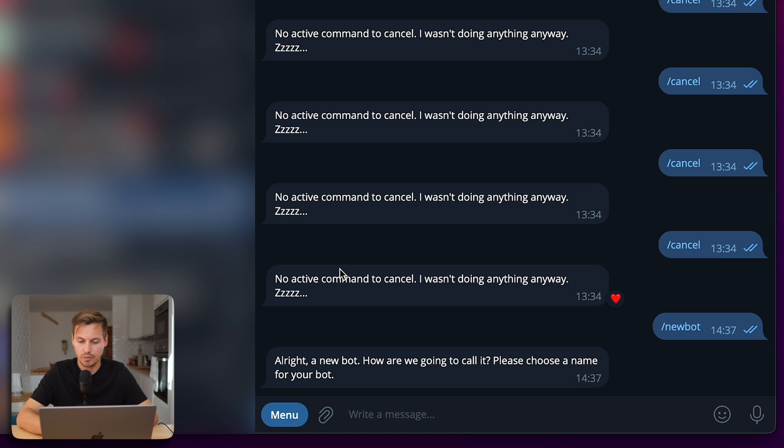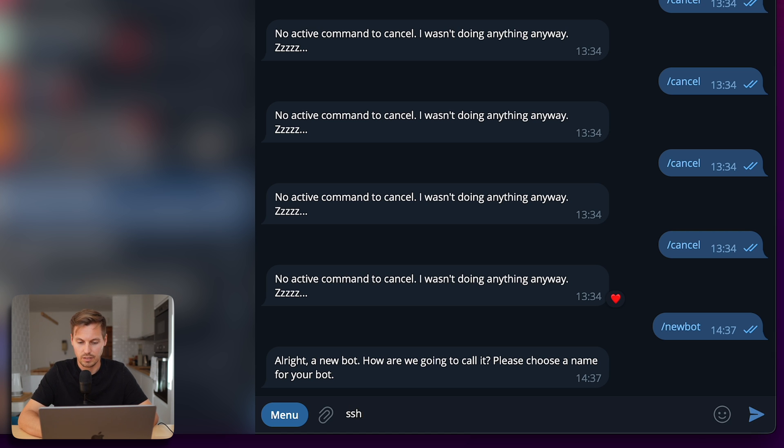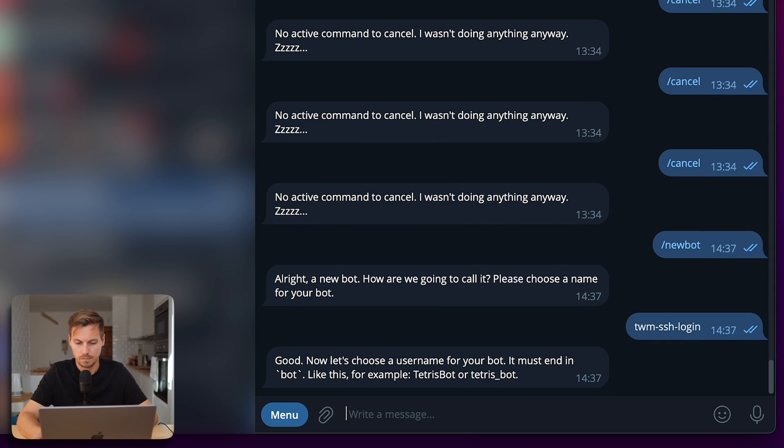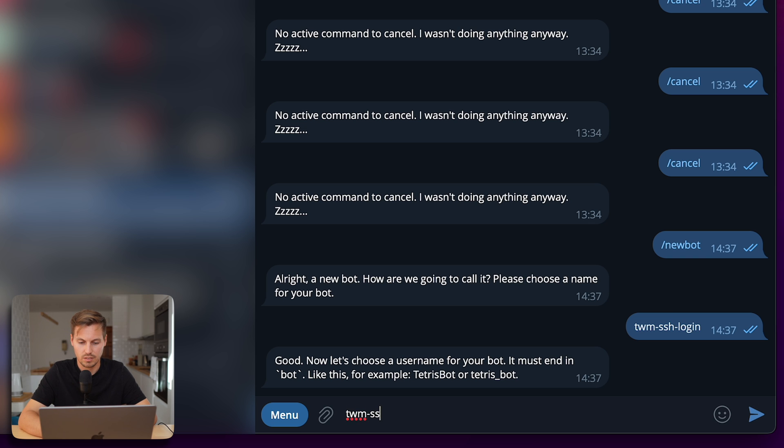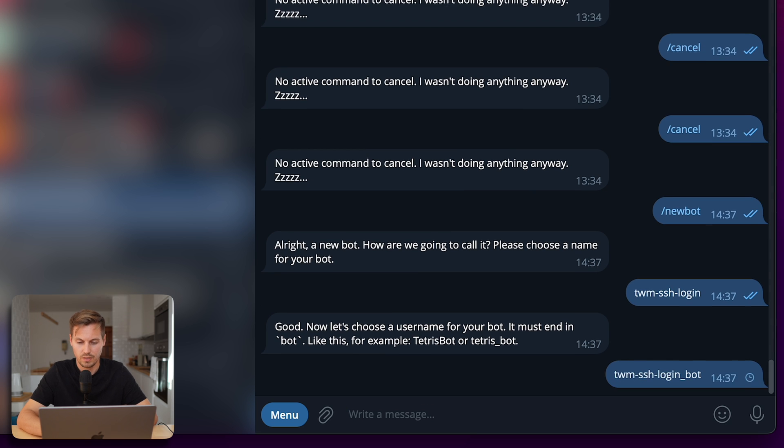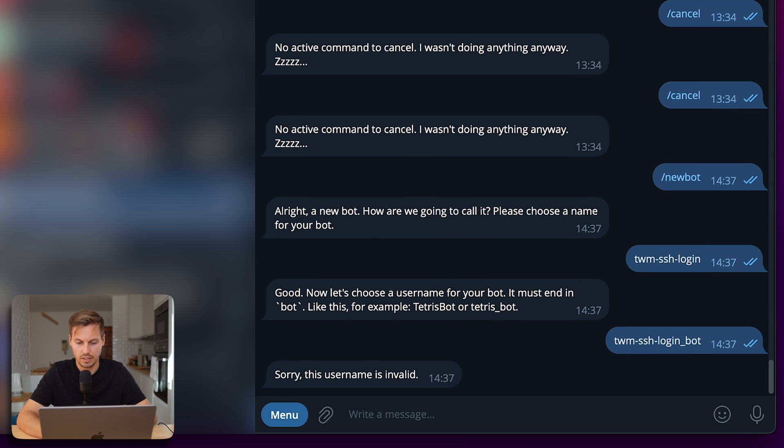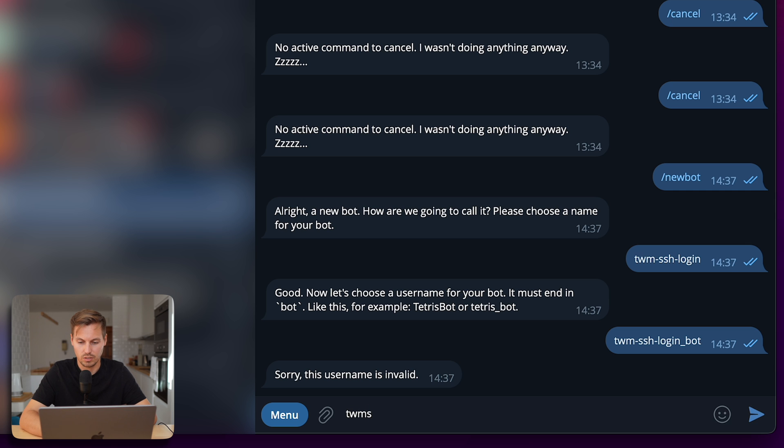Now you have to enter a name for your bot and I will just call that TWM SSH login. Now you have to choose a username for that bot. I just take the same name but it has to end with an underscore bot, and this username is invalid so I just use it without the dashes.